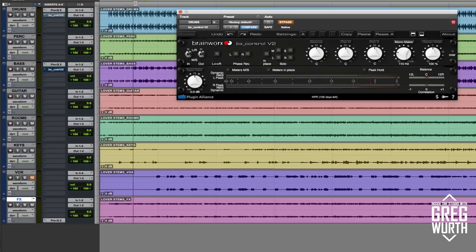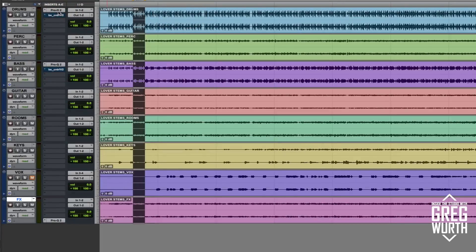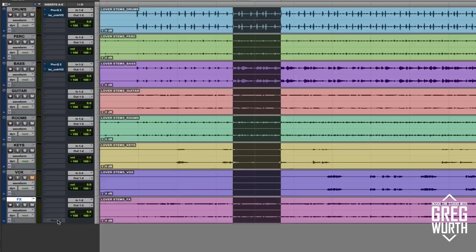All right, so let's go ahead and create a loop here and take a listen. I want to remind you how this all sounds without any processing whatsoever, so I'm going to take off the Abbey Road thing too. All right, so this is without — then I'll let it loop once and then I'll hit the Pro-Q 2 loop again and then I'll hit the Mono Maker.